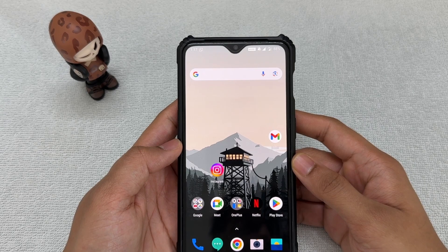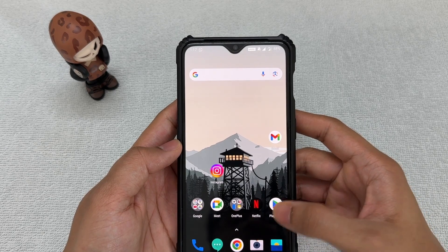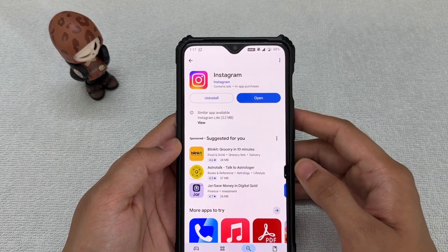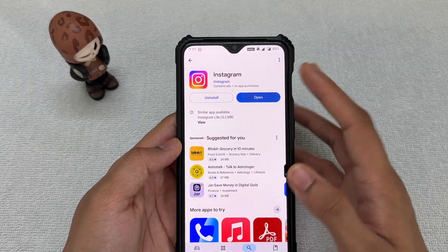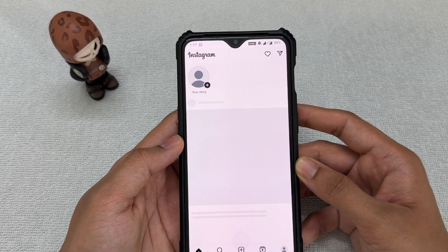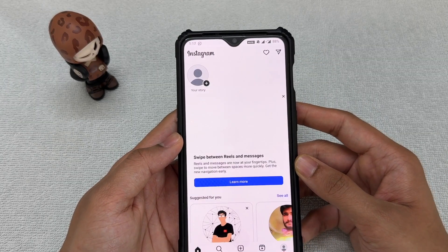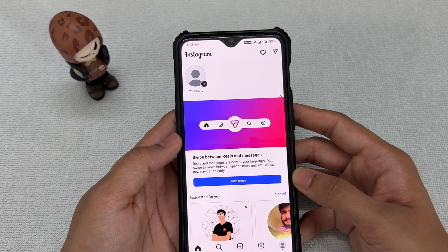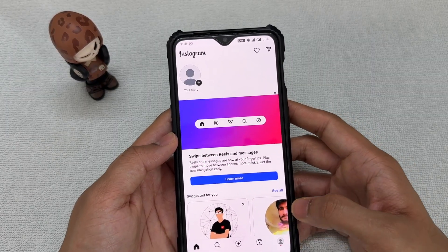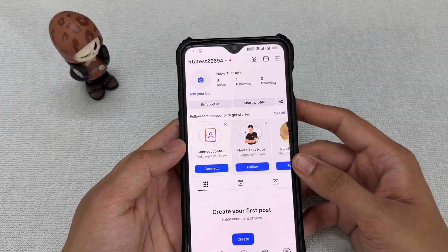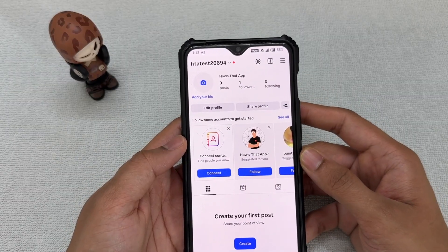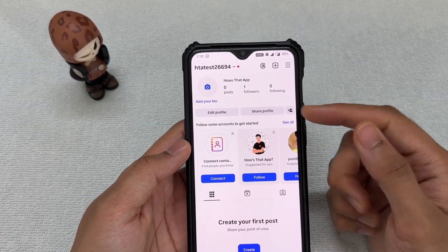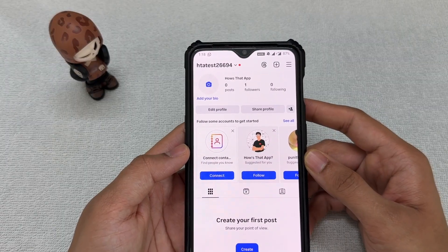The very first thing you want to do is go to the Play Store and confirm that your Instagram application is up to date. If it's up to date, go ahead and open the application. Make sure that you're signed into the account where you want to recover the chats. This is just a test account for demonstration purposes, but the steps remain the same.